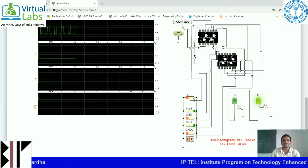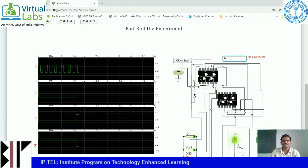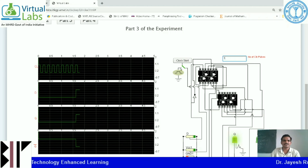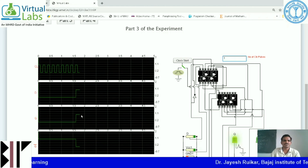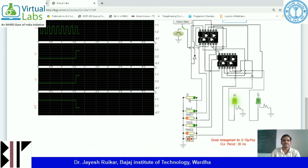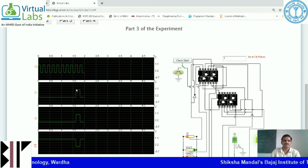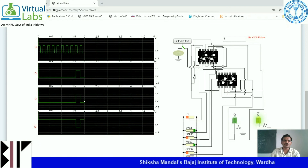Now I am applying D equals 1. In the first instance, I applied D equals 1 and set number of clock pulses to 1. The clock starts automatically. Now D equals 1 and I am getting Q as 1. When D equals 1, you get the same Q as 1. Now applying D equals 0 with number of clock pulses as 1, press clock start button. Now D equals 0, my Q equals 0. Q bar is complementary of Q.